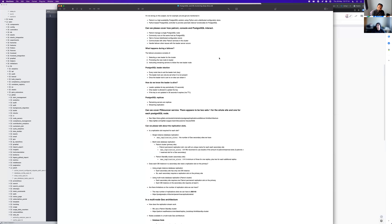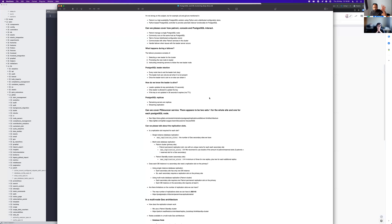PgBouncer is a connection pool for the database, because there are limitations on the number of connections Postgres can handle. From the reference architecture, we have two sets: one set that sits with the database nodes, and one that sits outside. The question is: are there any implications for Geo from these PgBouncers, and when it comes to replication does the flow always hit the standalone PgBouncer?